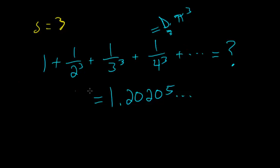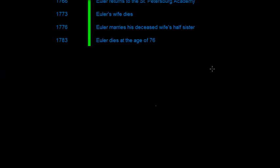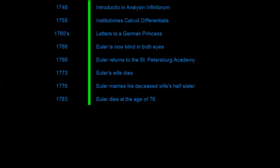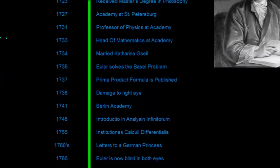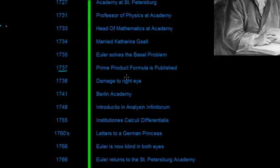So like Euler, if you can solve this type of problem, you will become internationally famous within the mathematics world. So if we go back up to our timeline. So that was in 1737 that he published the prime product formula.